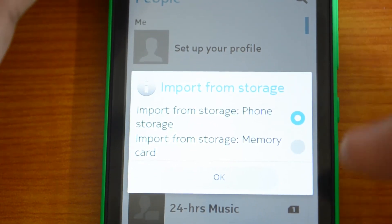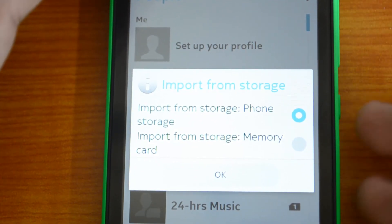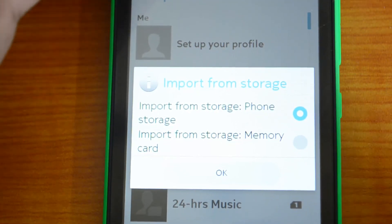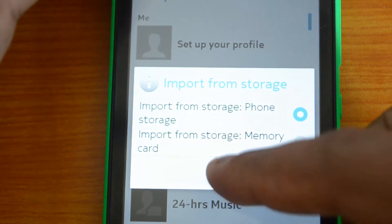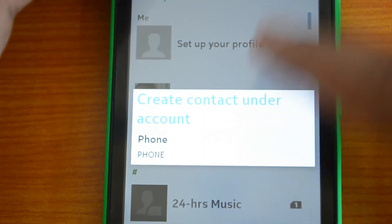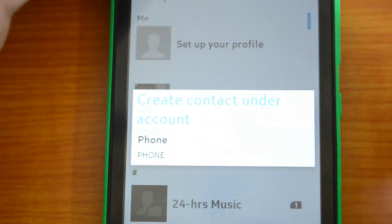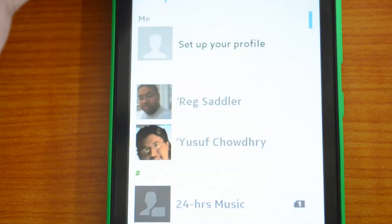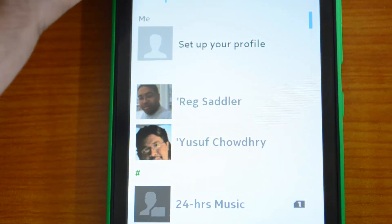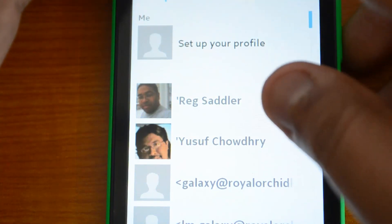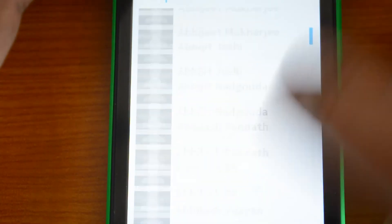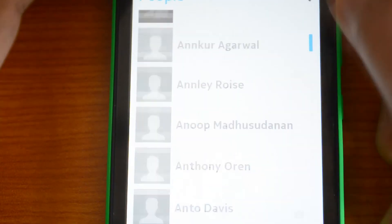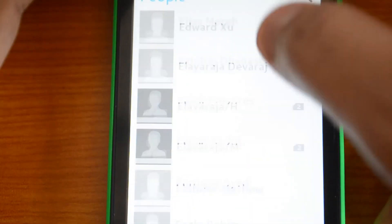It will ask whether you want to import from phone storage or memory card. Since we have the VCF file on phone storage, select Phone Storage and click OK. It will create contacts on the phone — please wait while it imports. You can see all the contacts are now being imported from the VCF file.